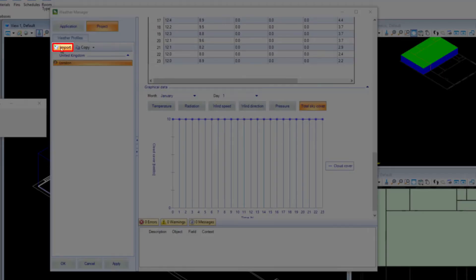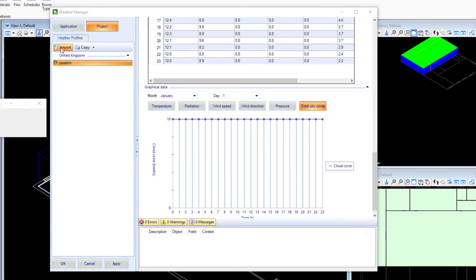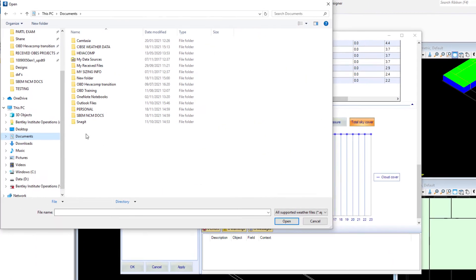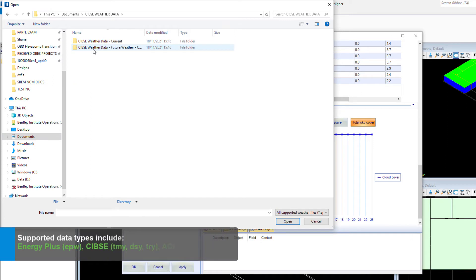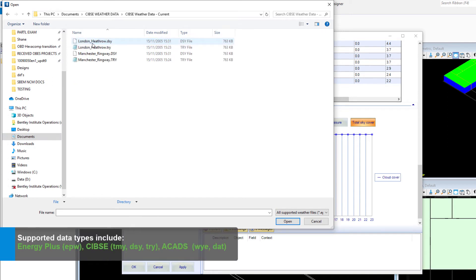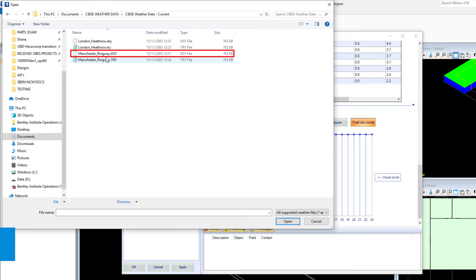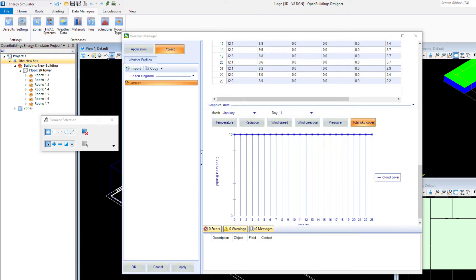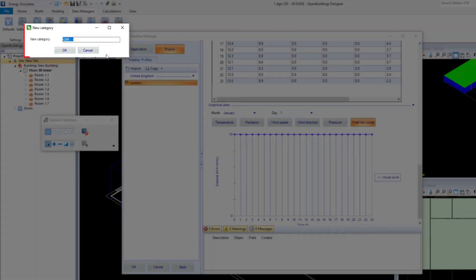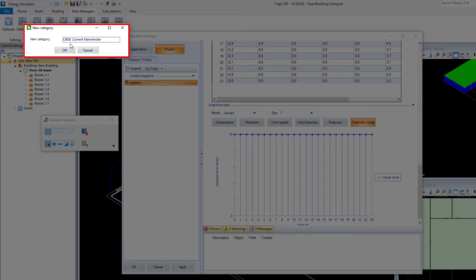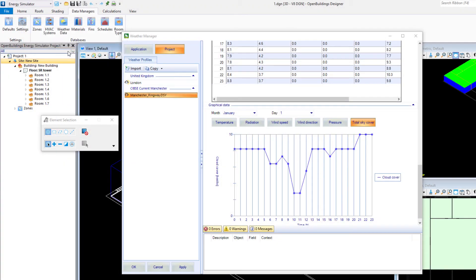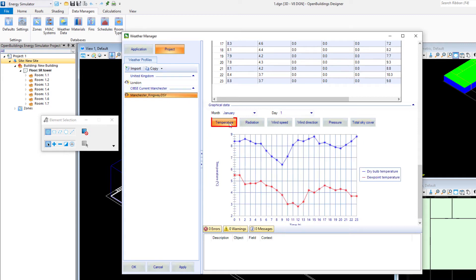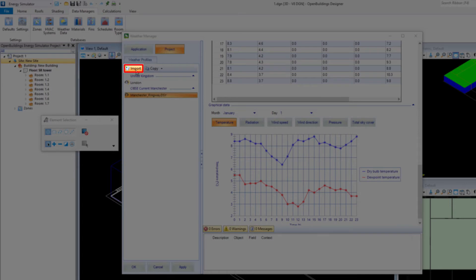If you wish to import other weather data file types, you can do so using the import button. You can directly import Energy Plus, ACADS, and other weather data file types such as future weather data years. In this example, we're importing SIBSI data. You can also import the TRY test reference year.